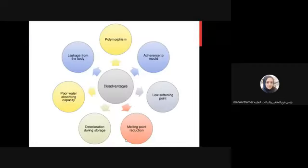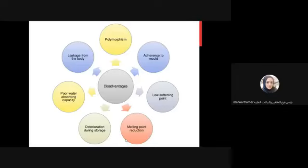The disadvantages of cocoa butter include polymorphism and adherence to the mold - meaning a lubricant will be needed. It has a low softening point - the temperature at which it becomes soft is very low, given that the melting point is from 30 to 35 degrees. Melting point reduction can occur and become even lower than the 30 to 35 range if certain substances are added.